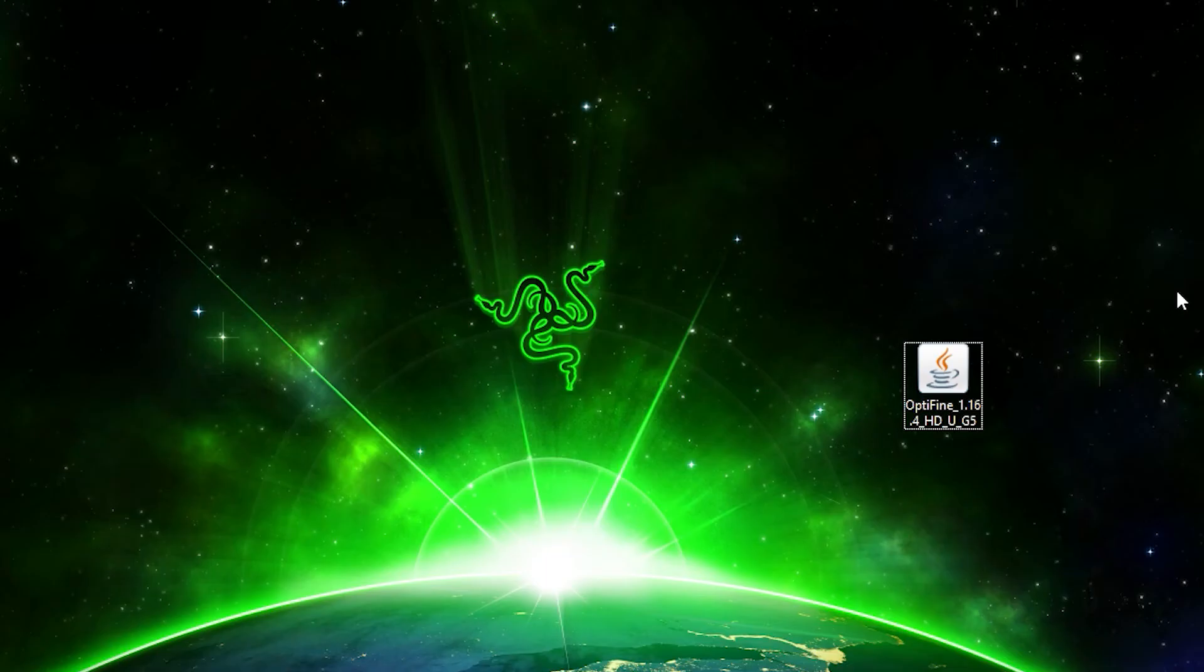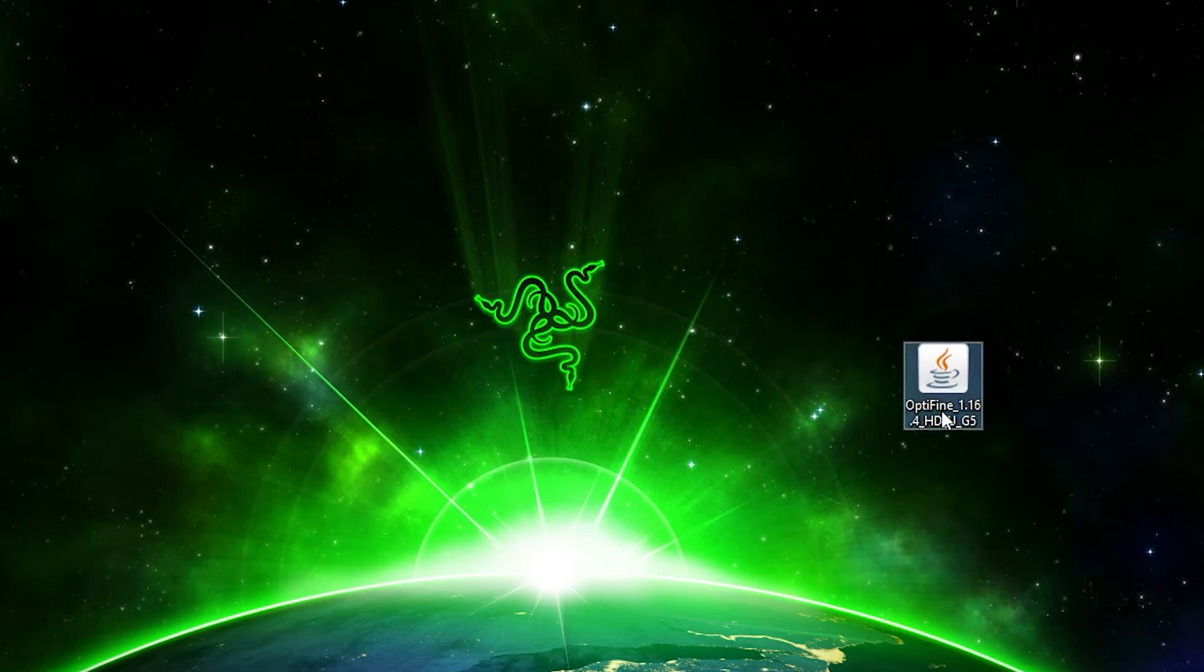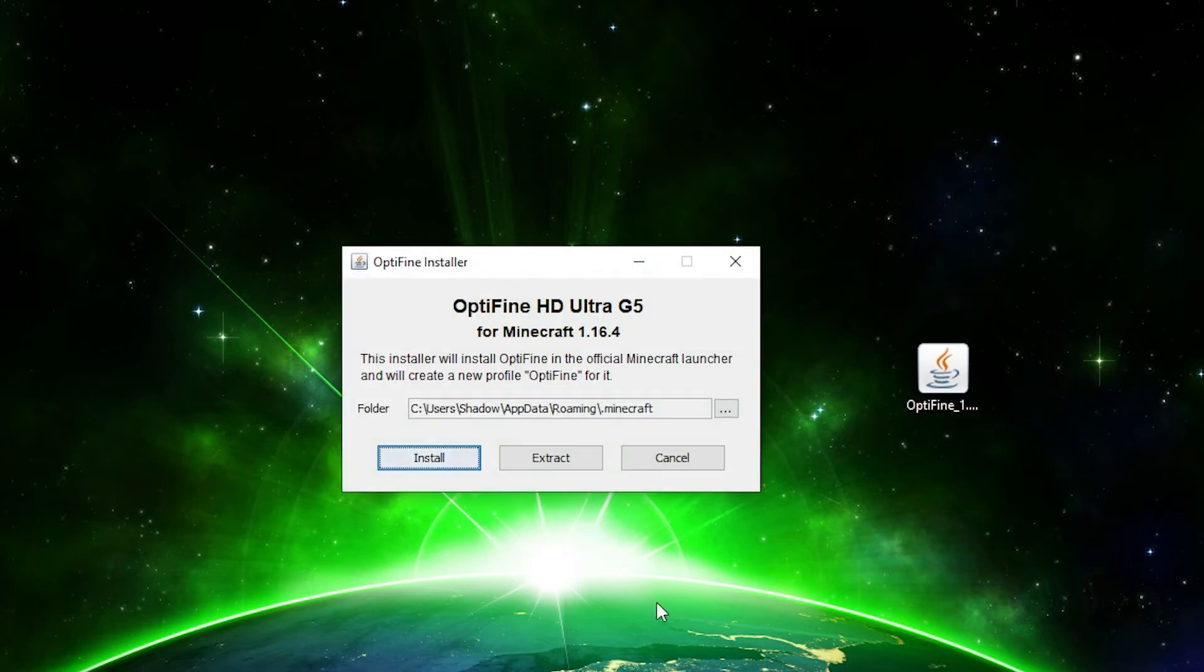Now that OptiFine is downloaded, I moved it to my desktop. It should be in your download folder. You're going to double click on it, it will select the folder it wants to install in.